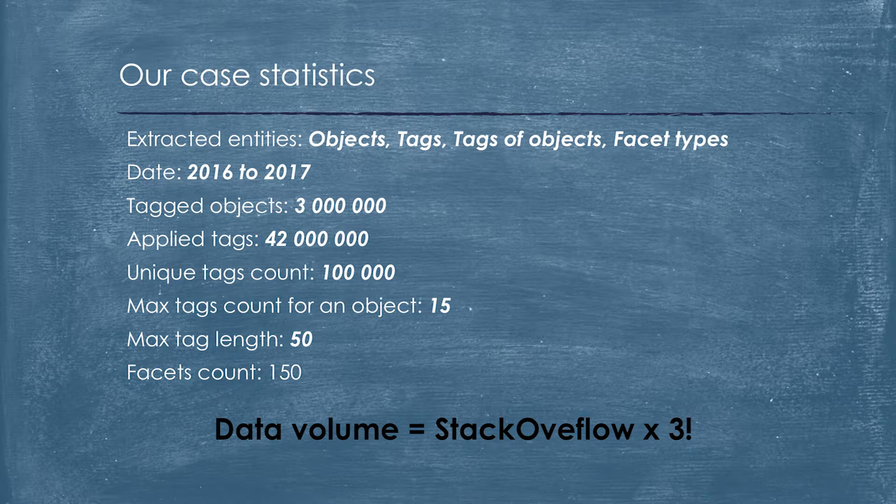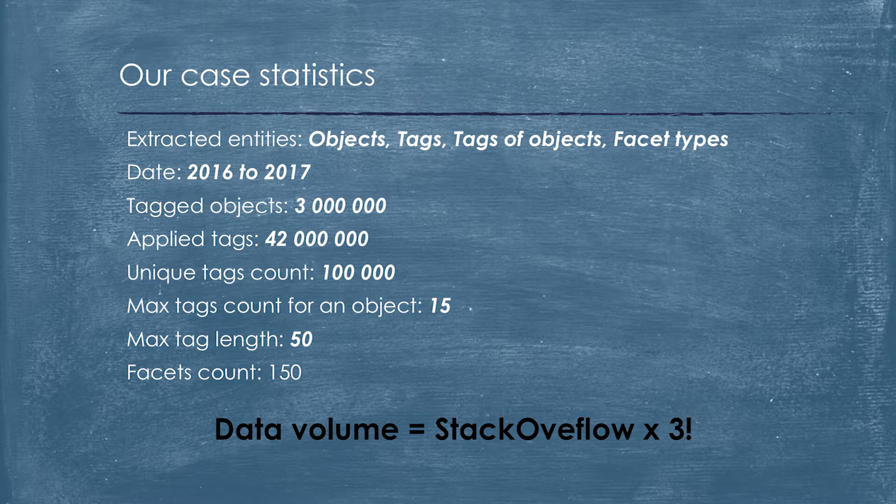Let's have a look at the figures. I collected information for objects, constraints, and facets for the latest two years. We have about 3 million target objects with about 42 million facet values assigned. We have about 100,000 distinct values of constraints. Usually we have about 7 constraints assigned per object, but the maximum value is 15. We have about 150 count of facets. For the same period of time, Stack Overflow has three times less data. We are bigger than Stack Overflow three times.